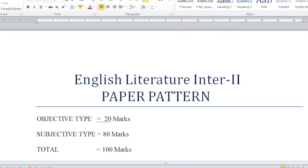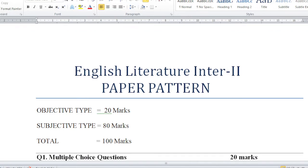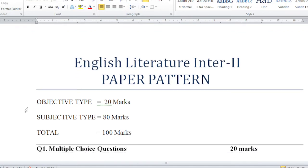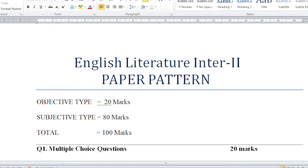Here I will explain the paper pattern for English Literature Inter Part 2. Hopefully you will be seeing it right now on your screen. Objective type carries 20 marks, whereas the subjective type carries 80 marks. The total is 100 marks. Students, those of you in Inter Part 2 English Literature, this is a very useful video.